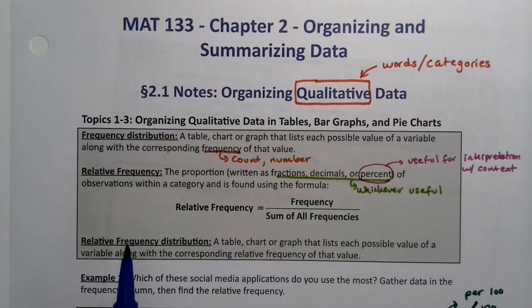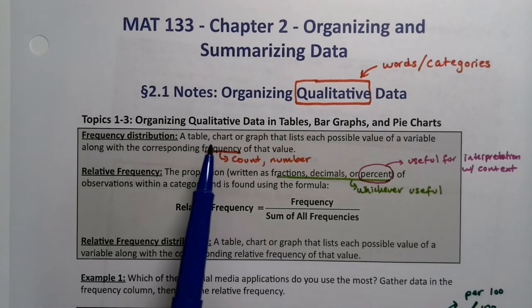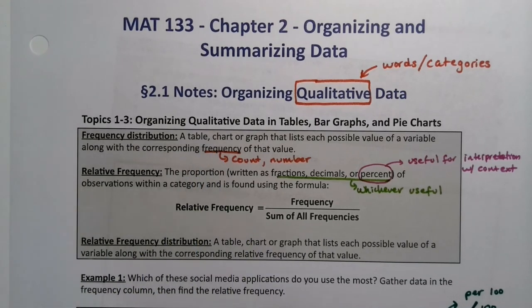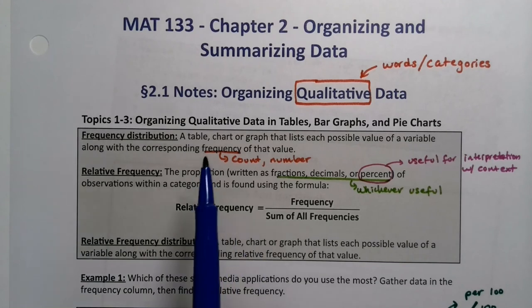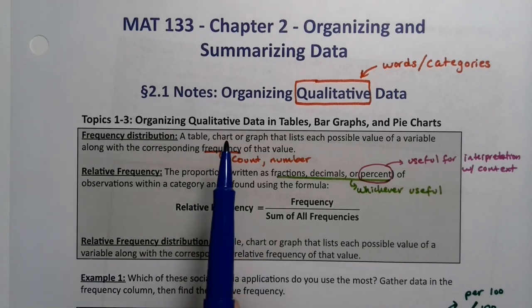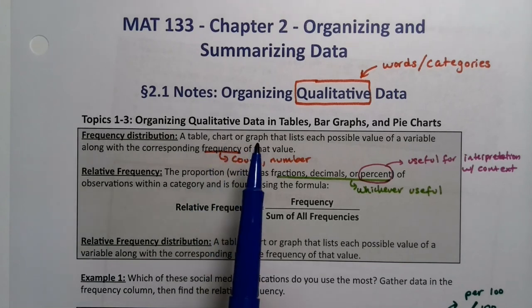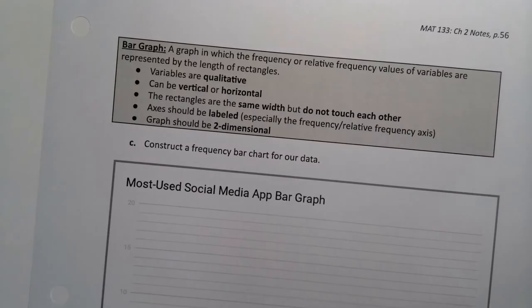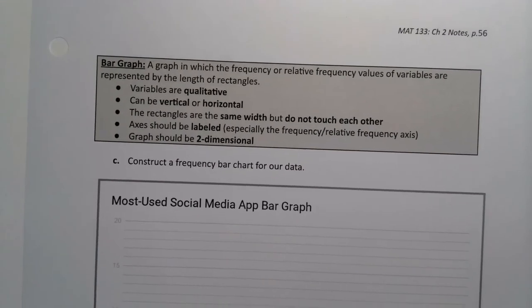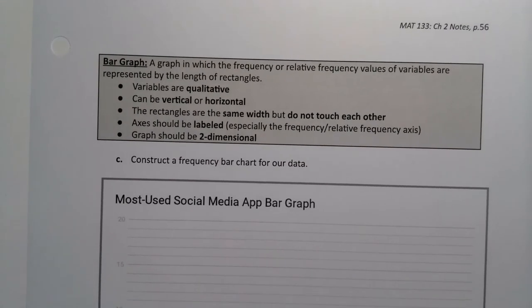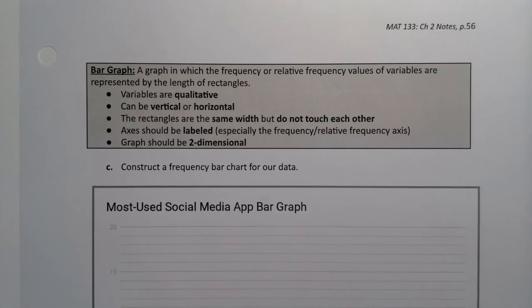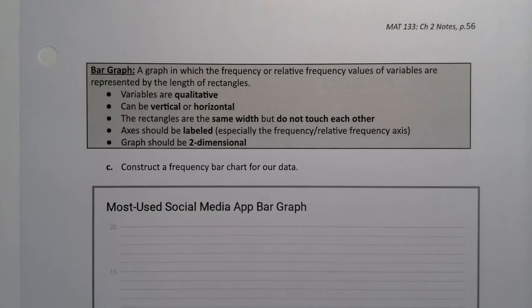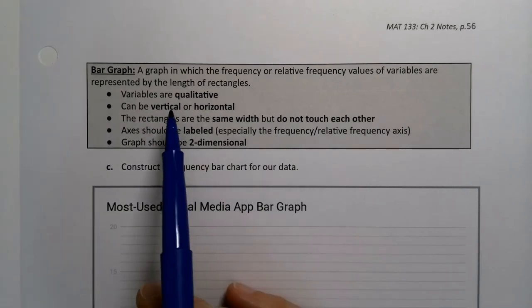Notice that I said frequency distributions can be written as a table, which is what we did on the previous page, or chart, that's another way to say it, or graph. So let's look at a bar graph, also known as a bar chart, whichever way you want to think about it. There's a lot of caveats to this.